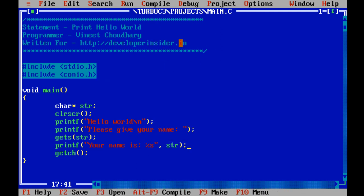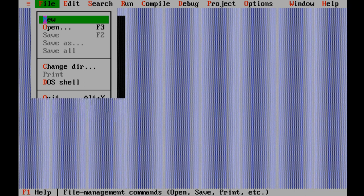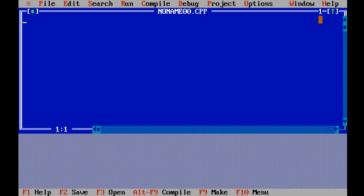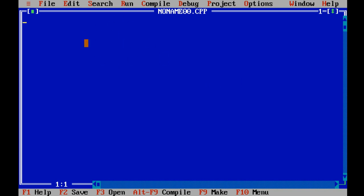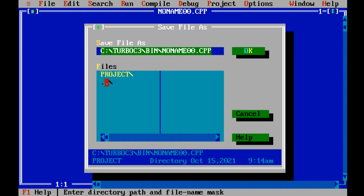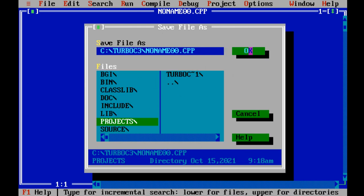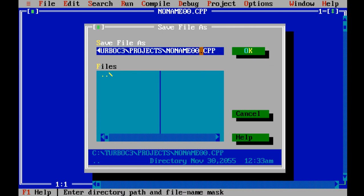Now let's close this file and create a new one. Let's click on the close button then go to File then New. Let's increase the size of the interface and save this file — let's go to File then Save. I will select the projects folder, click OK, and provide a name for this new file — I will call it test.c. Now let's click on OK.